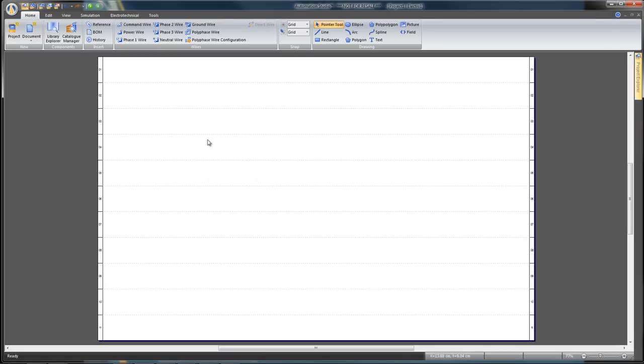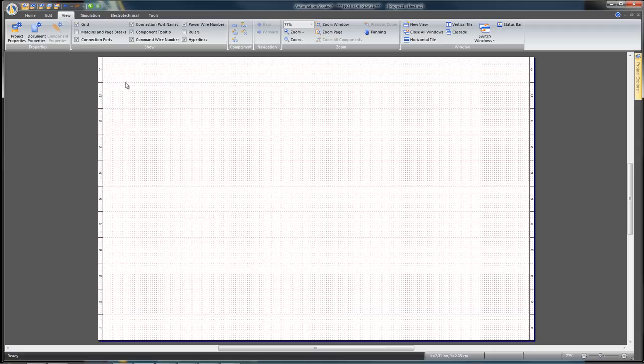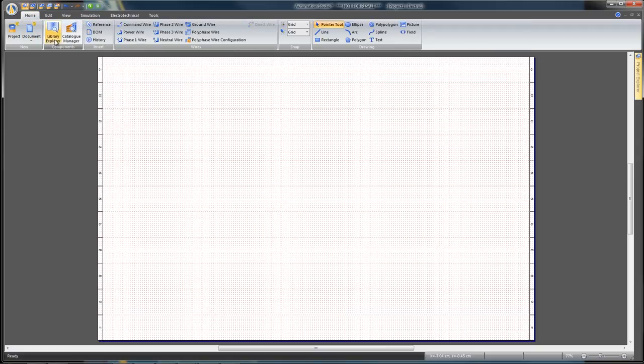Check the Grid option from the Home tab. This activates the display of the grid to easily insert and connect components on the diagram.